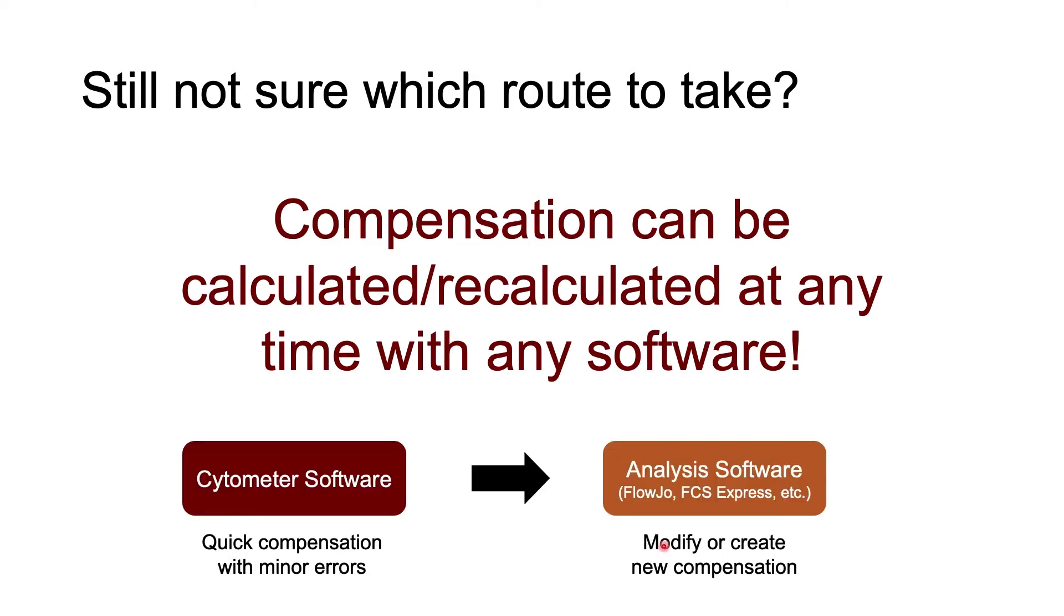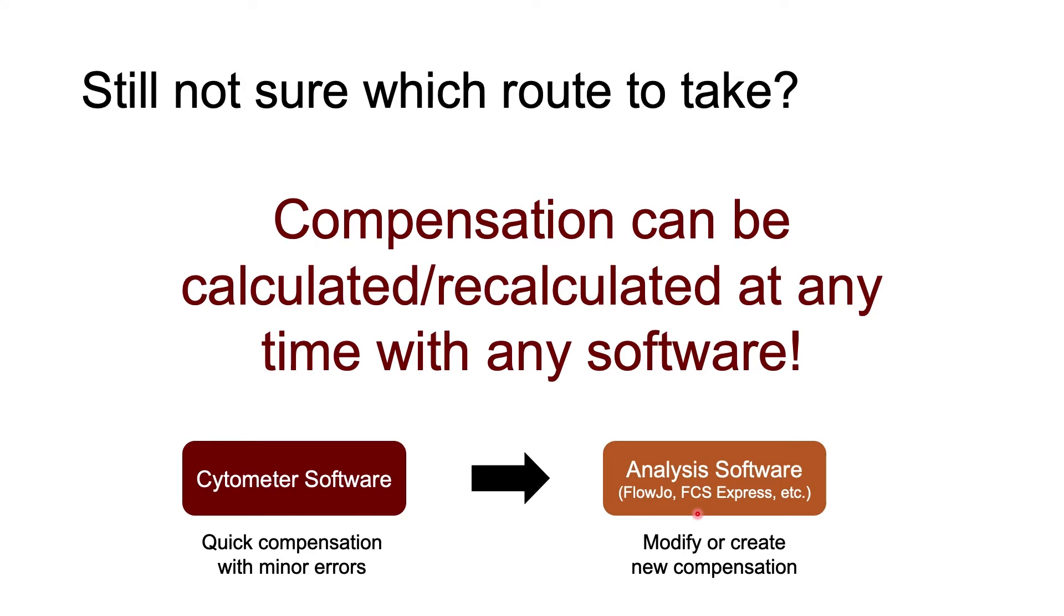So they may quickly do compensation on the cytometer software, knowing that they've done it in a rush and there may be a few minor compensation errors, but it allows them to get a preview of their fully stained samples as they're sitting there running them on the cytometer. Then once they move their data into analysis software applications, they know that compensation needs to be fixed or maybe even completely redone from scratch before they can make gates and calculate statistics.